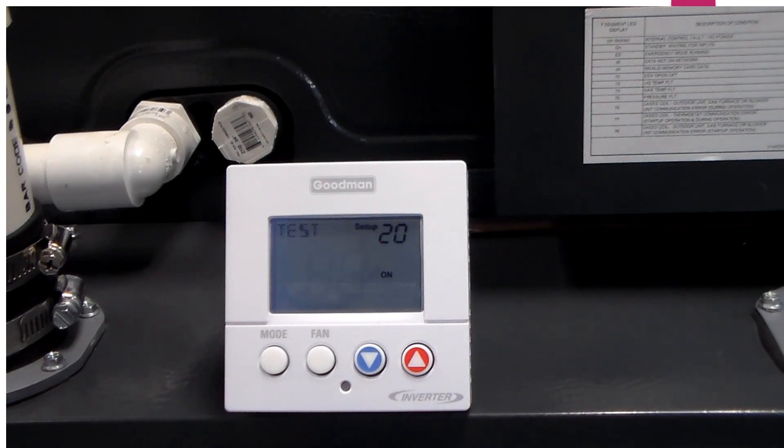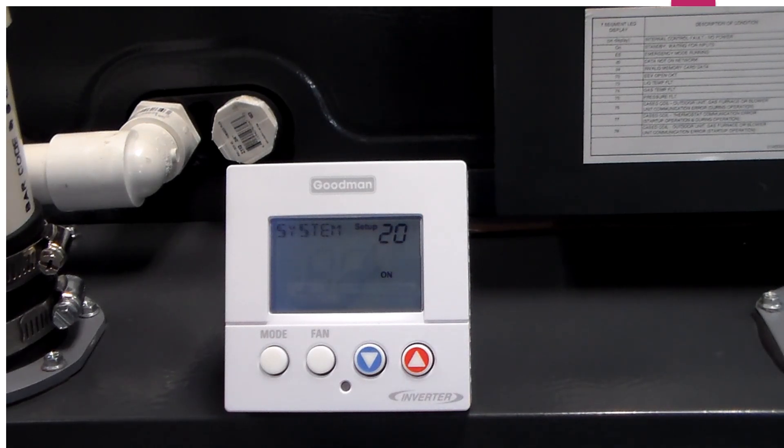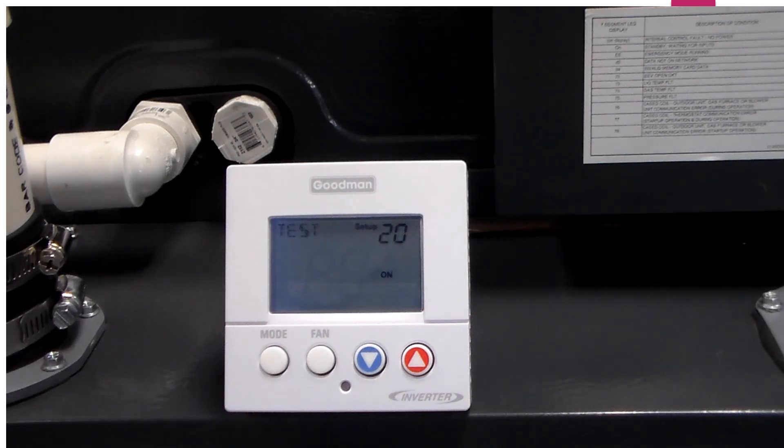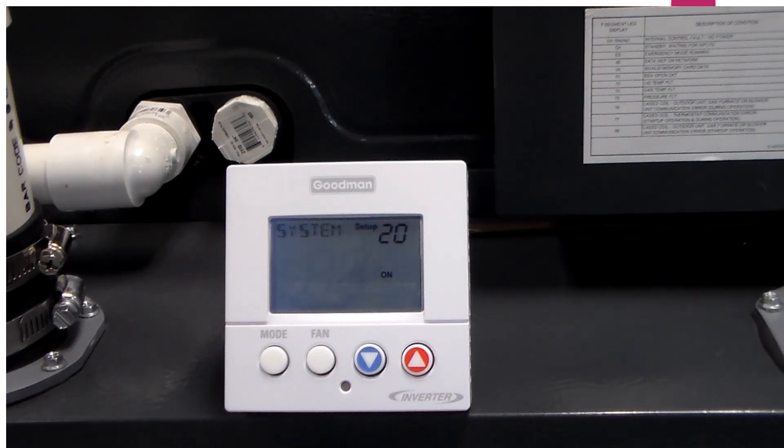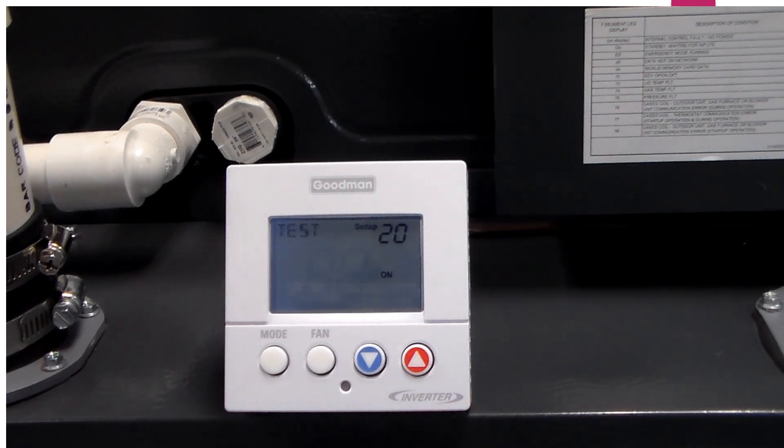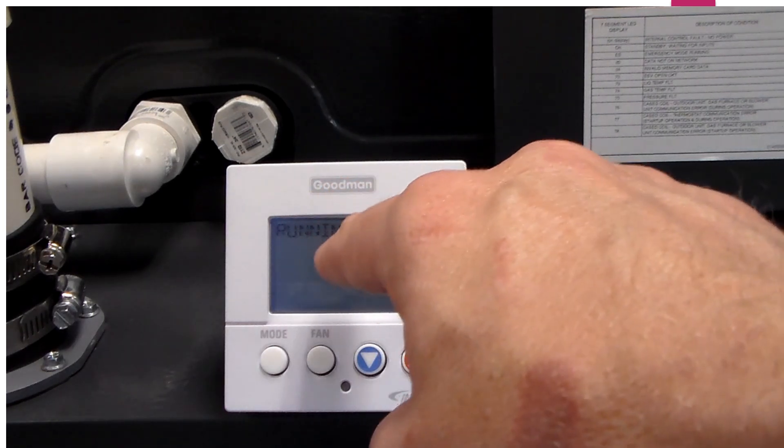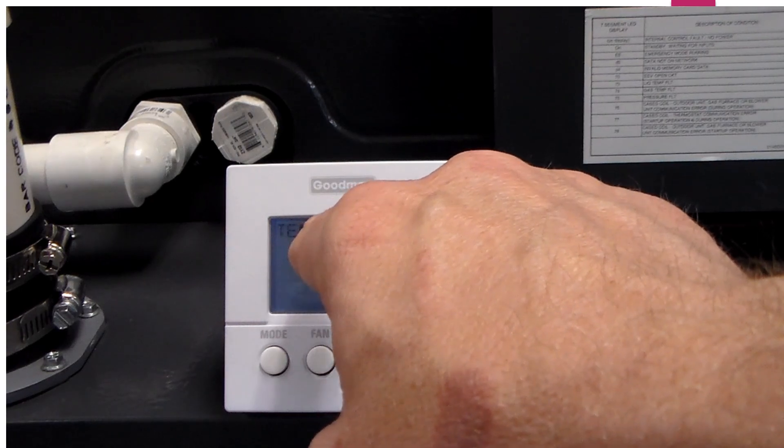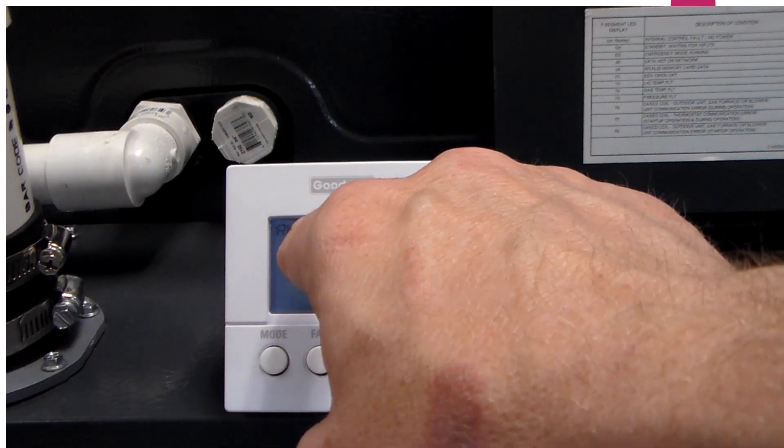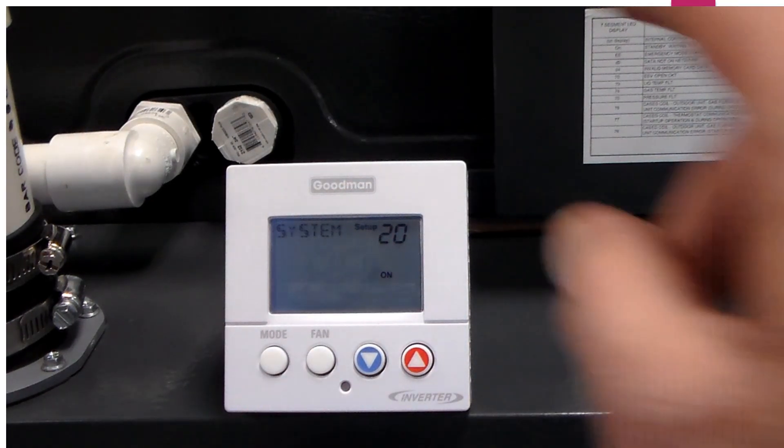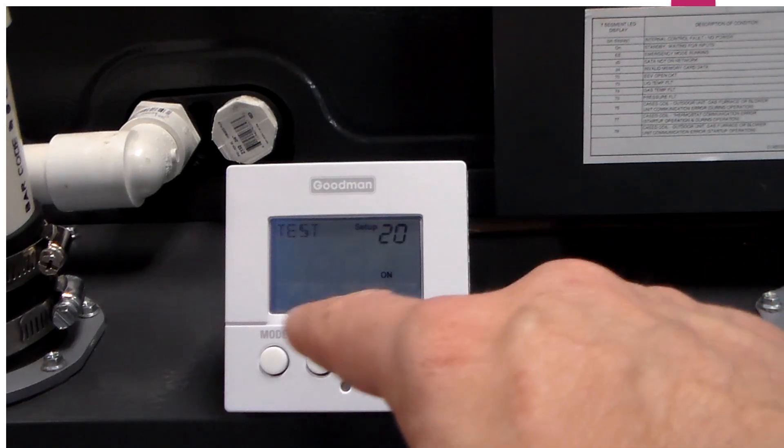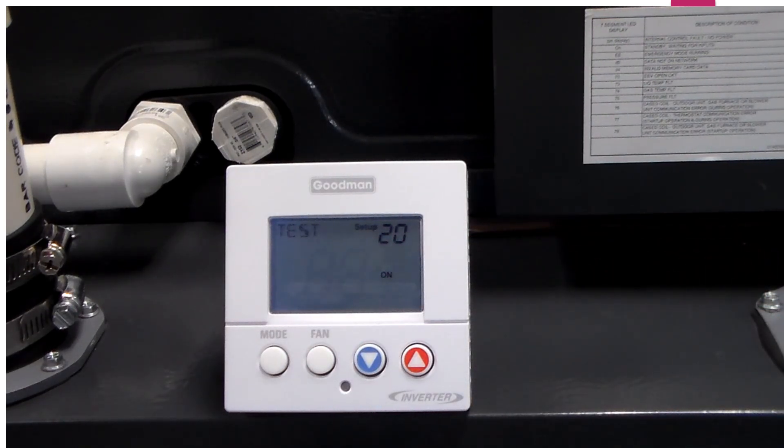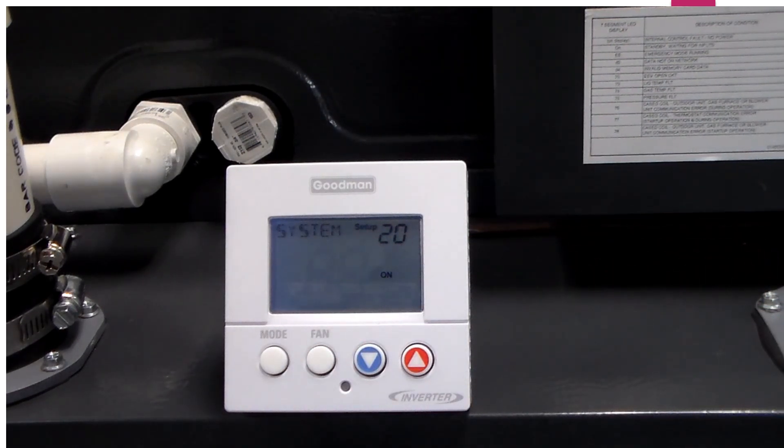Test mode is always done in the cooling cycle. It will run this entire system from zero capacity all the way up to full capacity, and it will test out all the system components. When it's finished, it will tell you test mode done. Right now, it says system test running. You can go ahead and hit mode and return back to the home screen once you are finished.